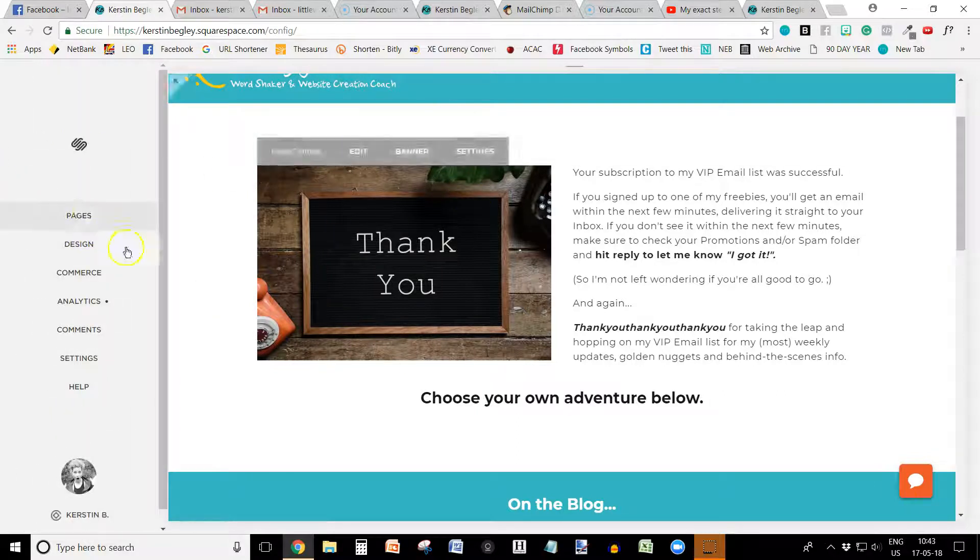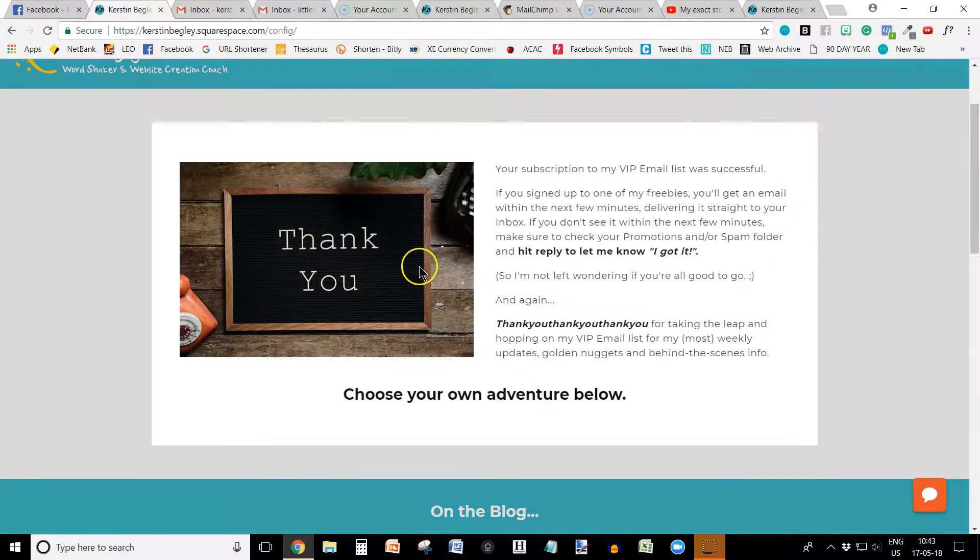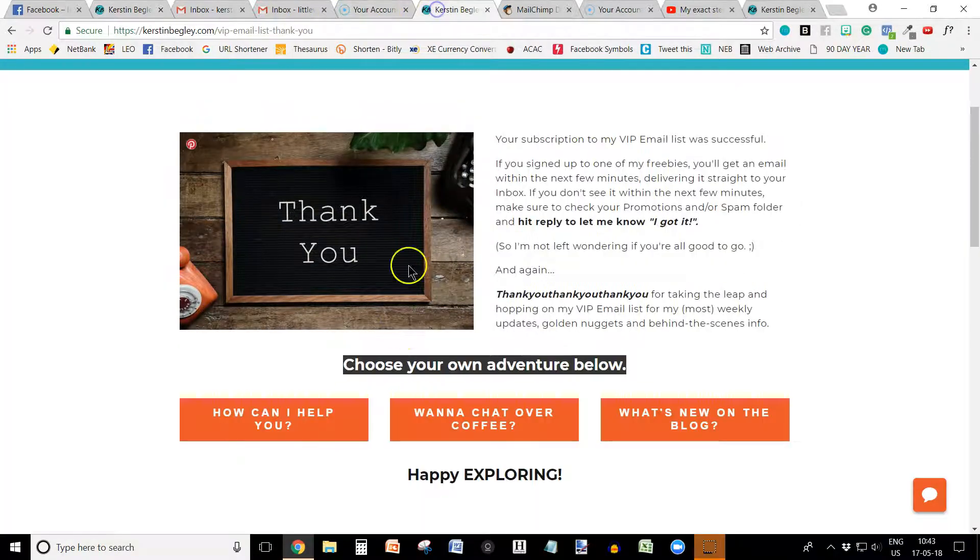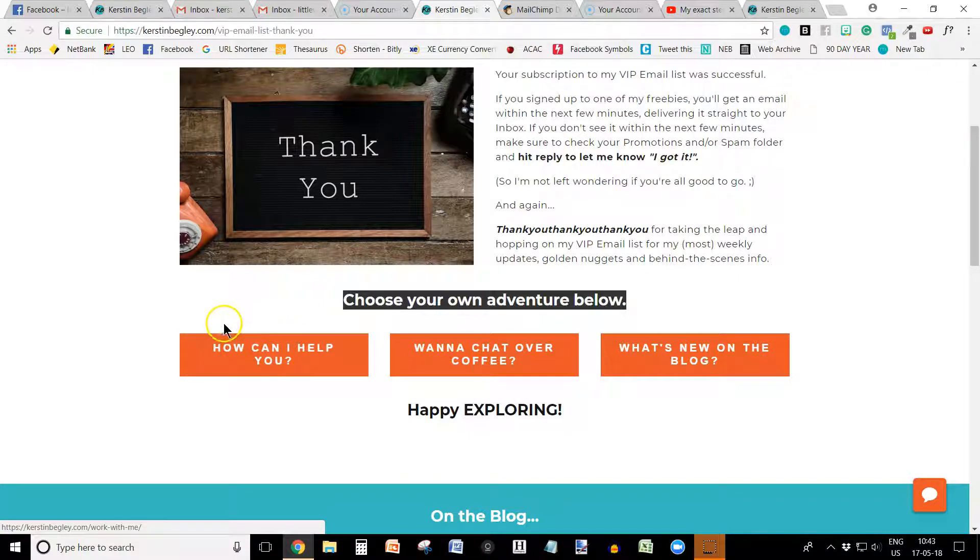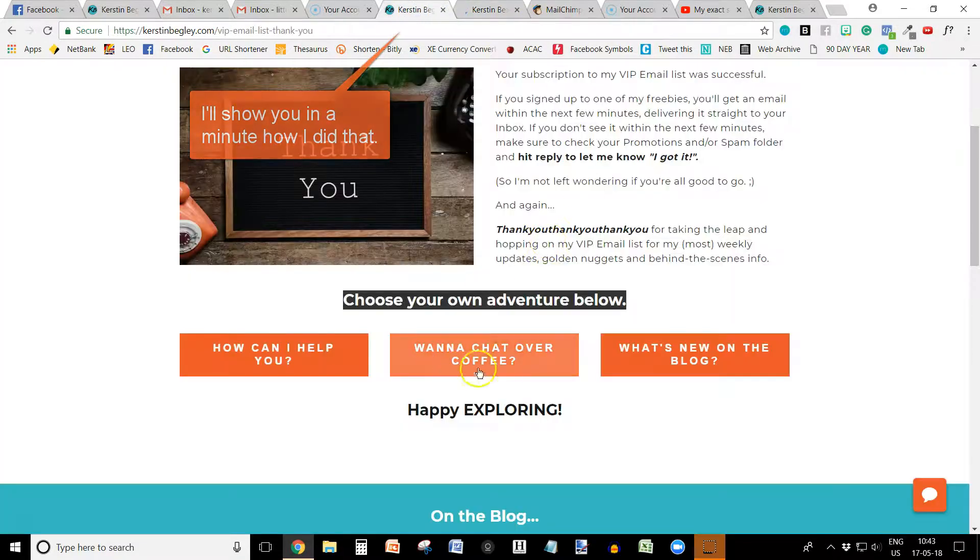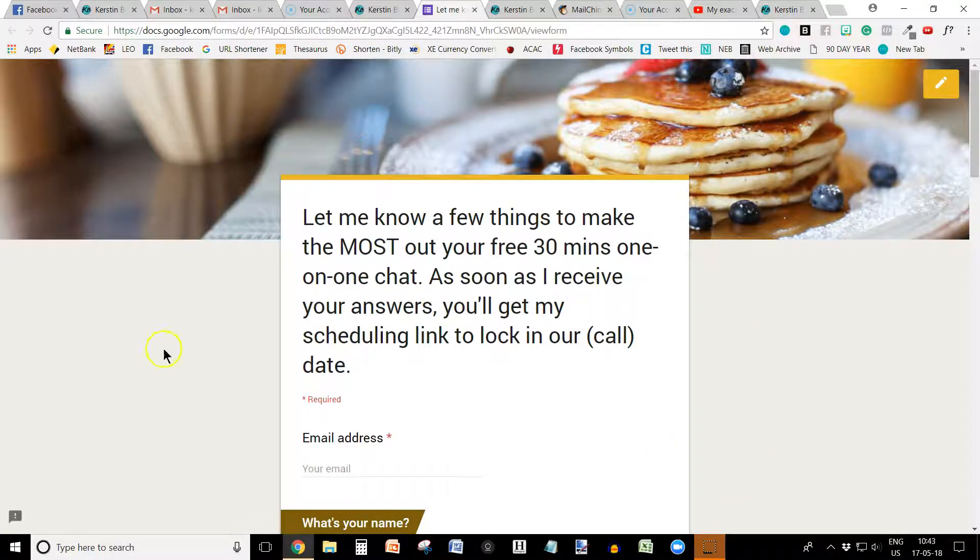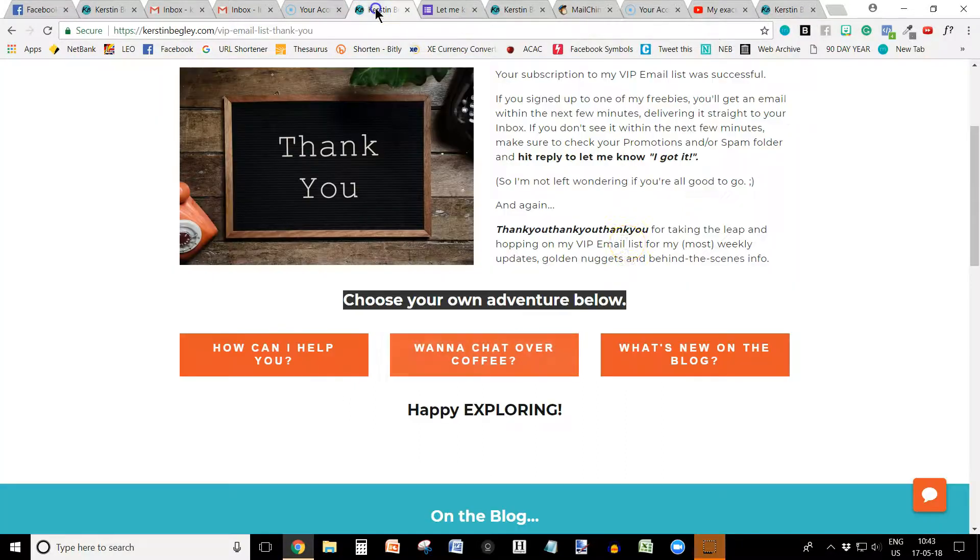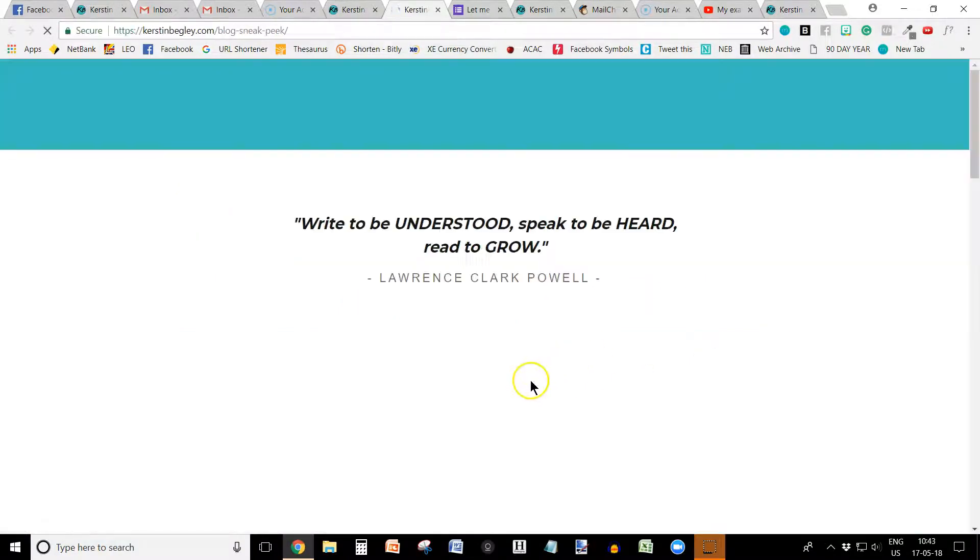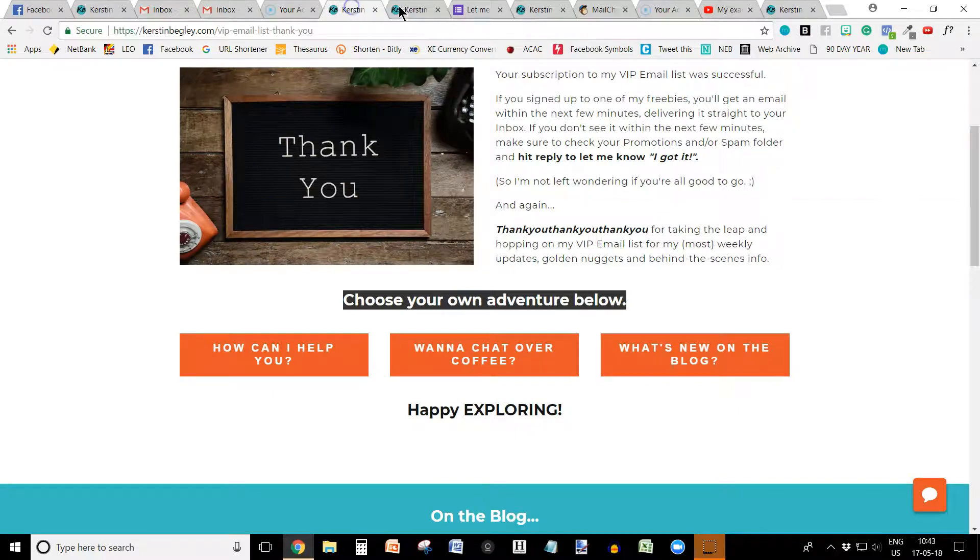So now let's go back in here into the editing mode. And then I'm going to go into the page. What else? I added some buttons. How can I help you? This is leading into my work with me page. See how it opens in a new window here? And then want to chat over coffee. This is a free chat that I offer for people to just chat with me. And it leads directly into the Google form so I can get the information so we can make the most out of the call. And this one here just leads into my blog. And that is that. That's what I'm doing now.